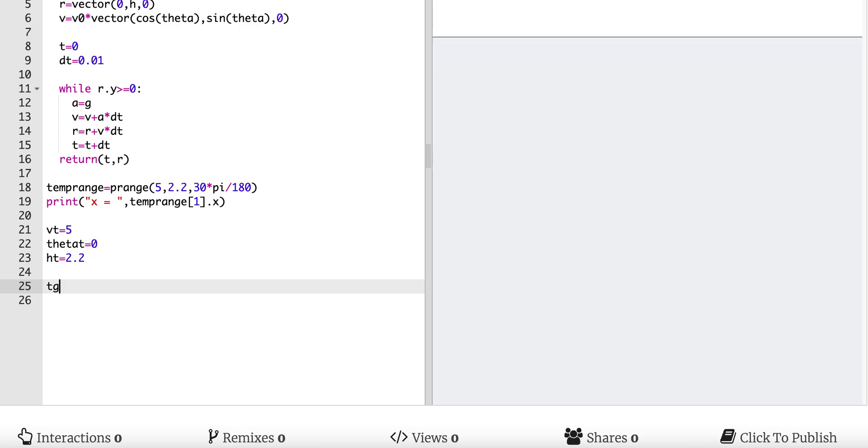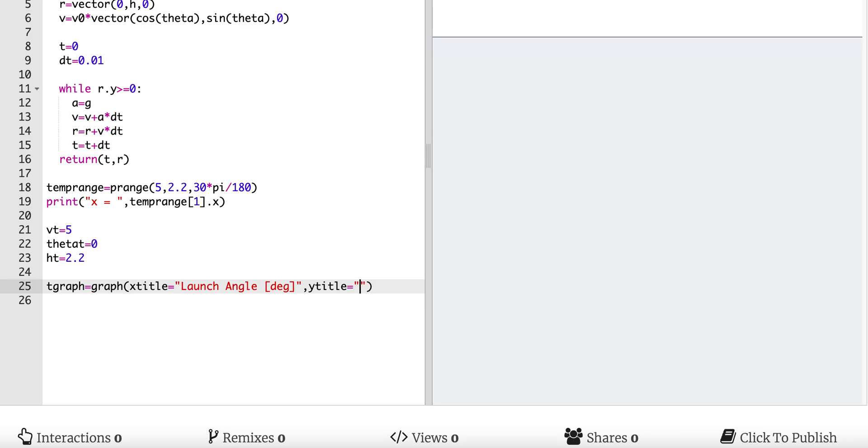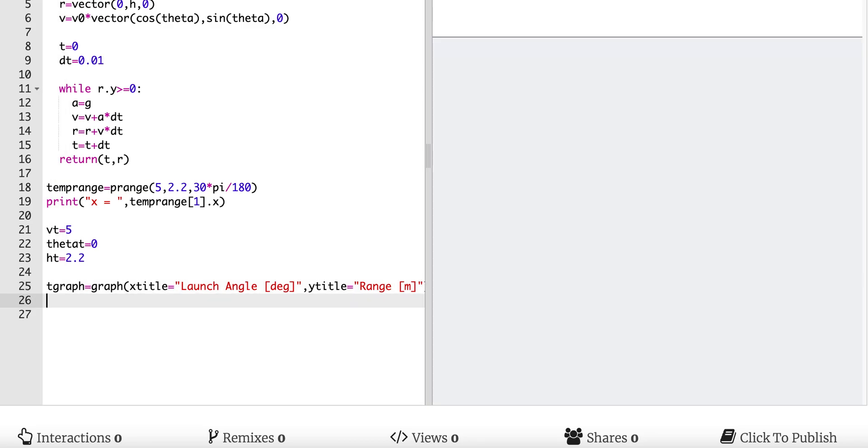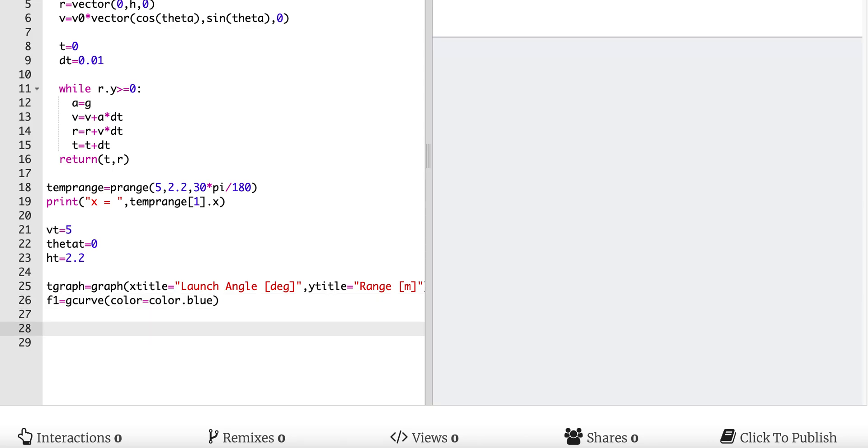So now what I want to do, let's make a graph. T_graph equals graph. I want to plot the range versus the launch angle. So on the horizontal, I'm going to have x_title is equal to launch angle in degrees. And then on the vertical axis, I'm going to have range y_title equals range in meters. And now I need to make a, that just makes the graph that doesn't make the line. So I'm going to say f1 equals g_curve color equals color dot blue. I don't always like blue. It makes it look pretty.